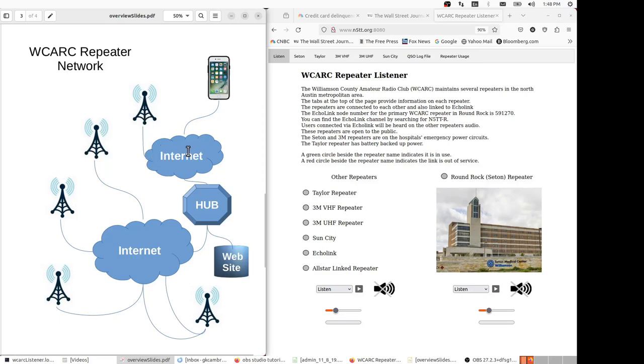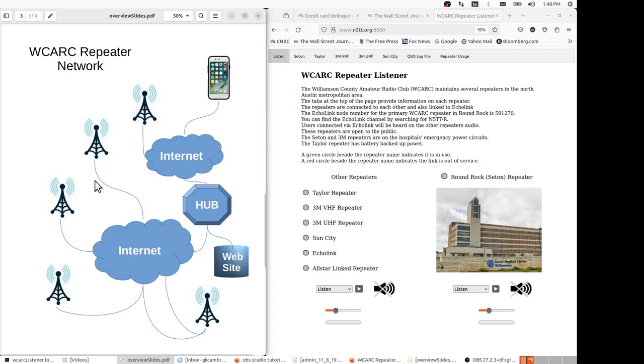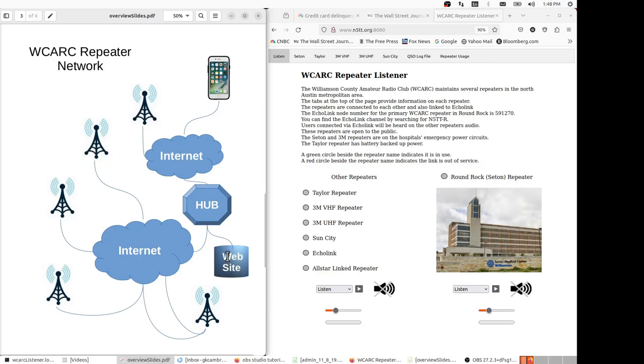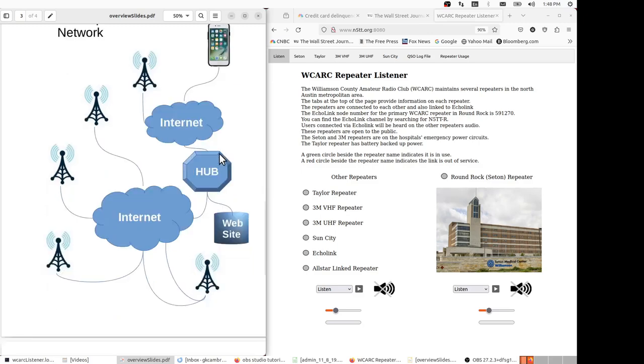And then also Echo Link users can use their smartphones or a PC application and connect to our hub and therefore to our network via the internet. All of this is connected to the website which we're going to discuss shortly. So that's a description of an individual site and an overview of our network.